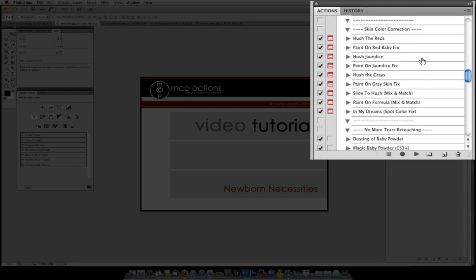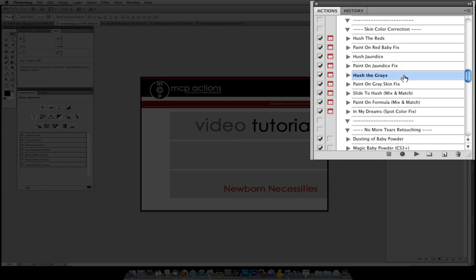The next section is Skin Color Correction. This is one of the key areas for editing newborns and babies. Often times their skin color and tone will be off and this will help you fix it. There is Hush the Reds, Hush the Jaundice and Hush the Grays which will allow you to decrease those areas, the reds, the yellows for jaundice, and Hush the Grays actually adds warmth which gets rid of the gray tones.